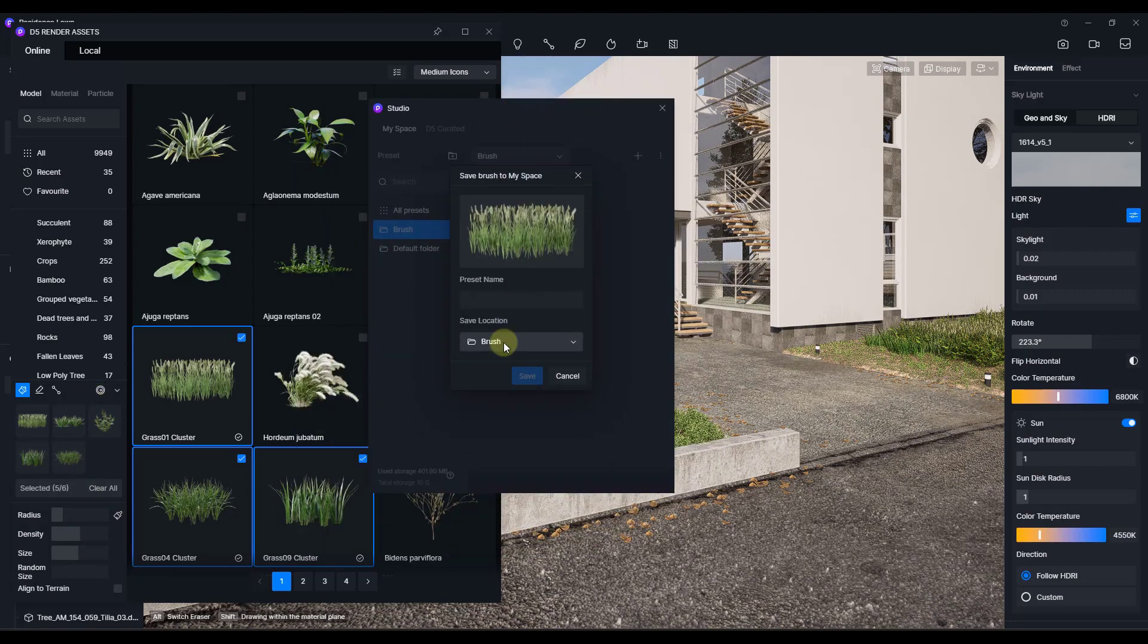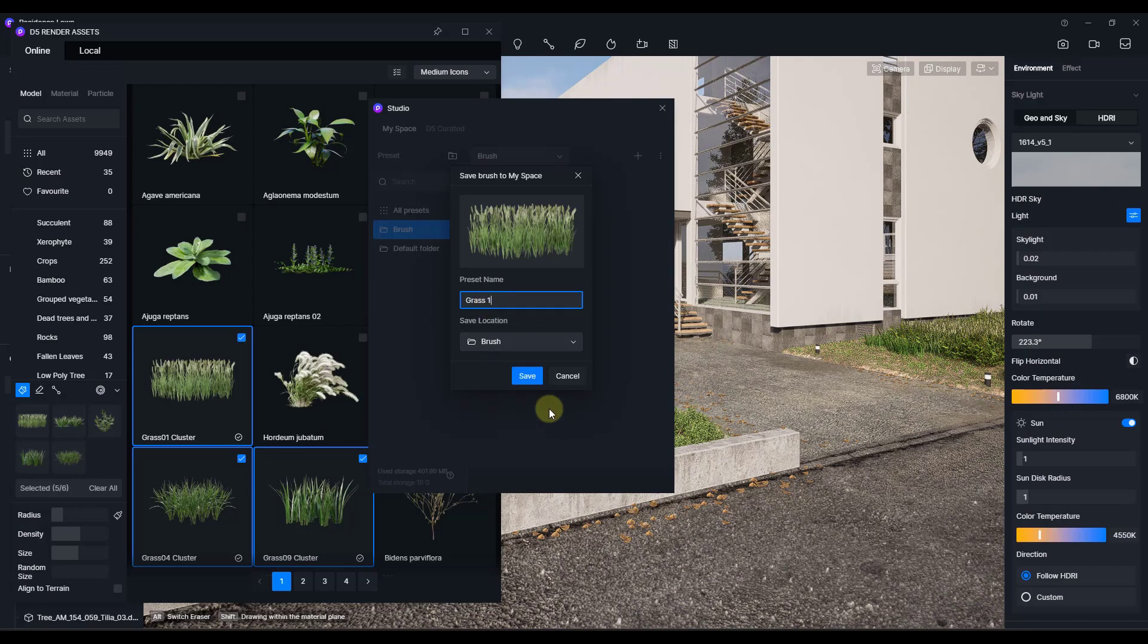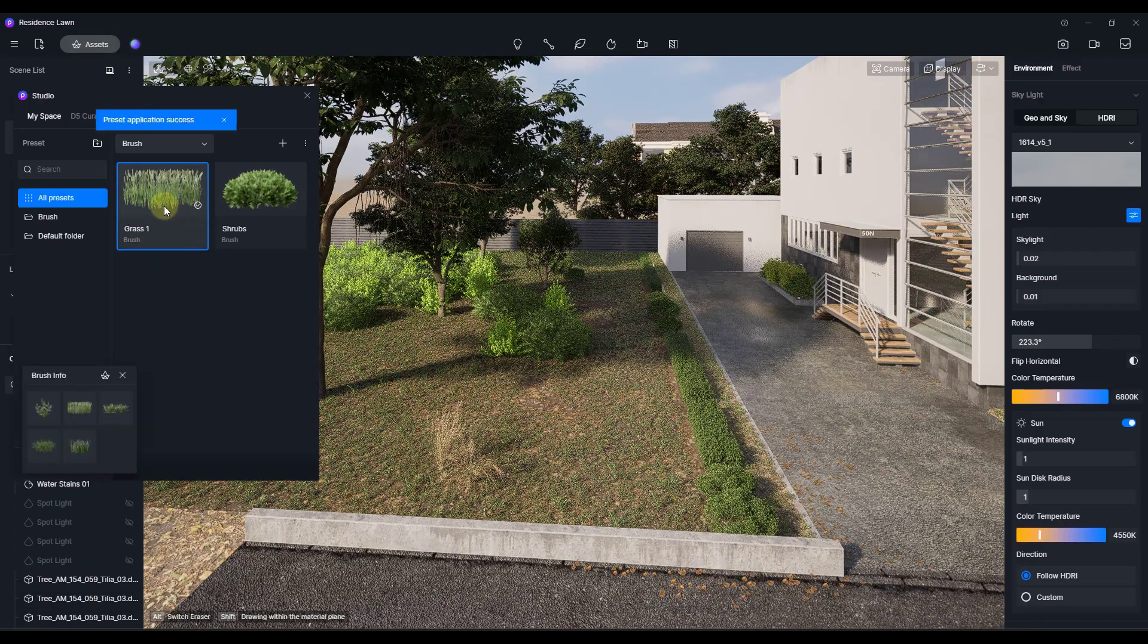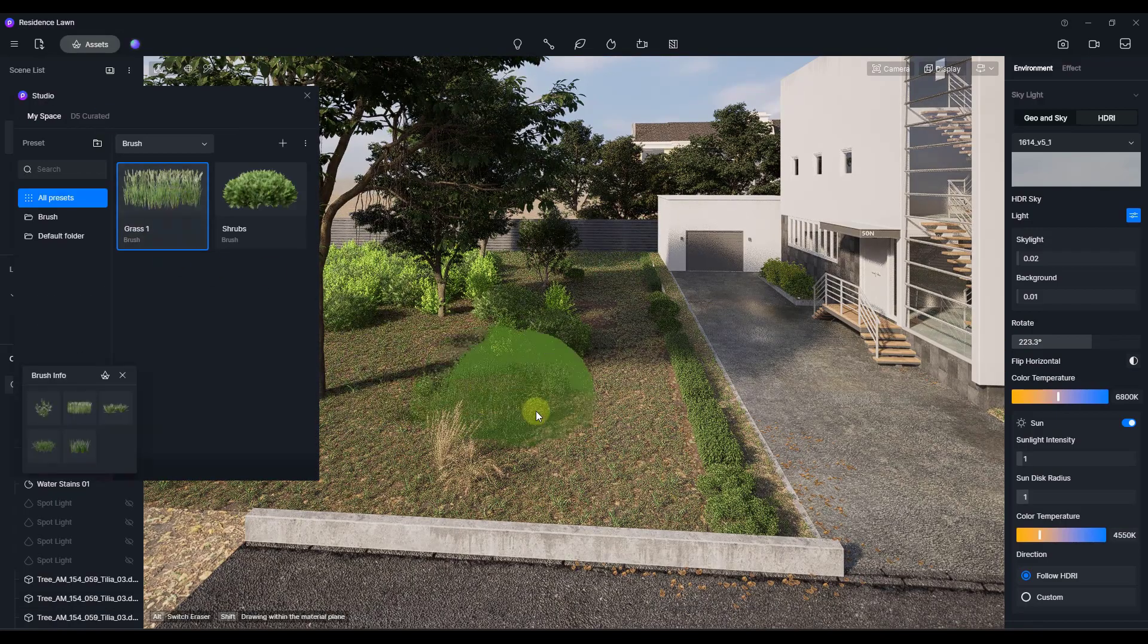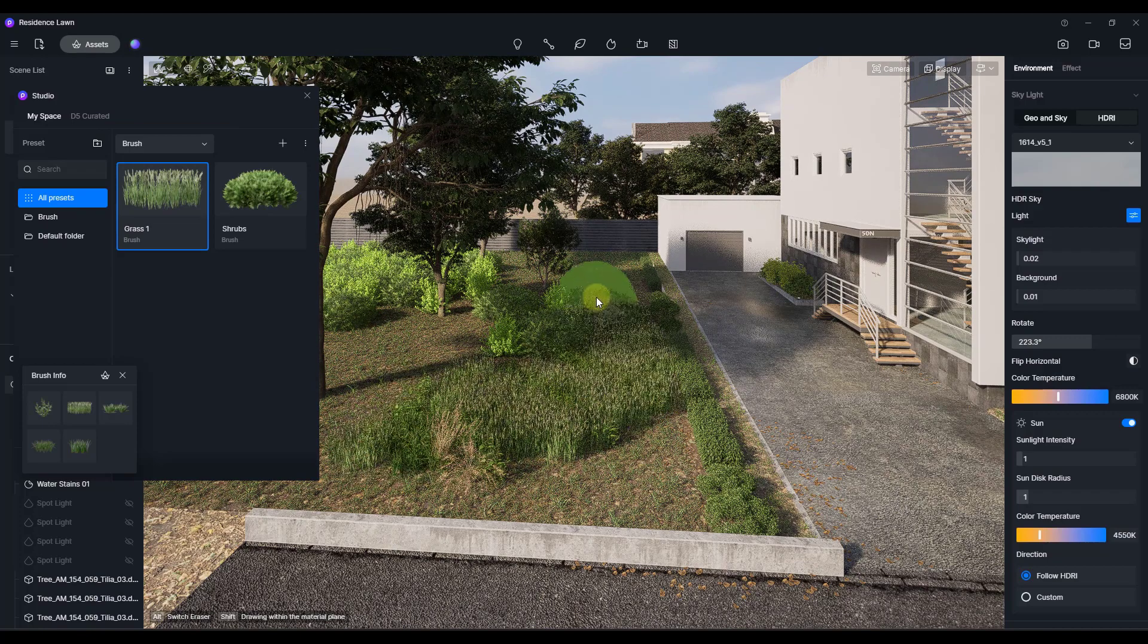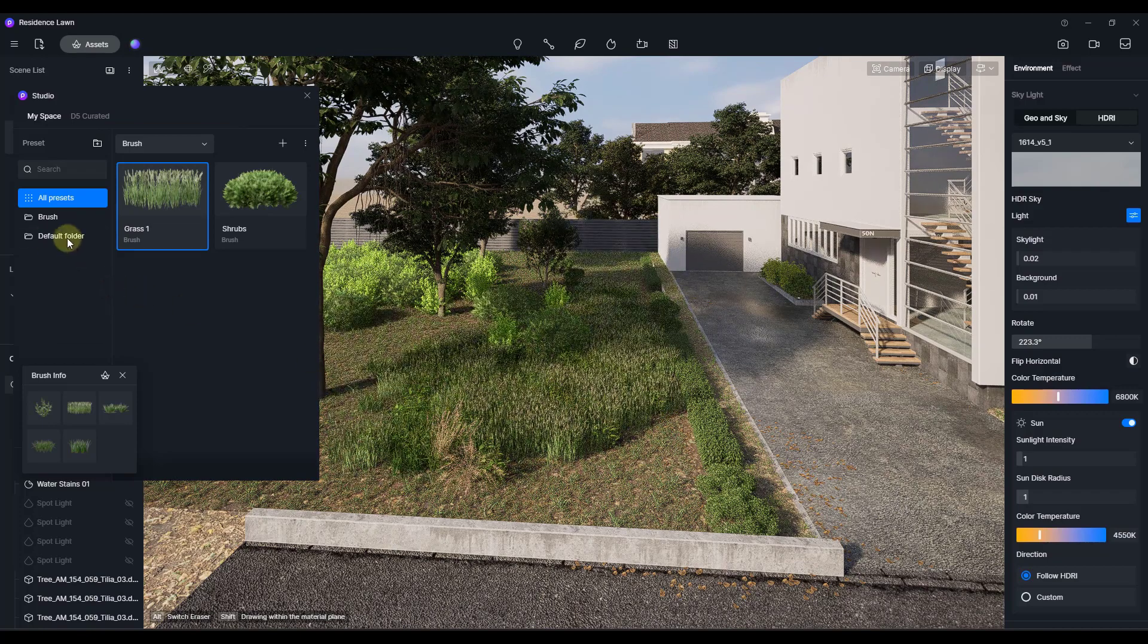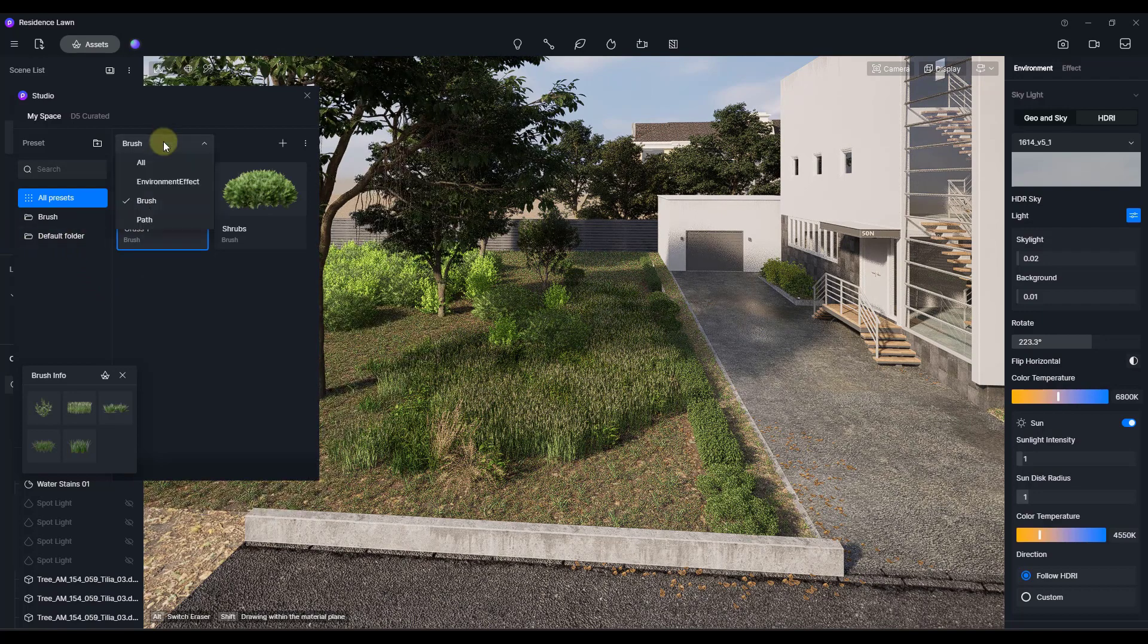And in this case, inside of our brushes, we're going to call this one grass one. I'm going to click on save. And then say I wanted to load this grass brush. I could just double click on it. And notice how now I'm ready to come in here and start painting grass in my scene just like this. So you can quickly save those brushes.